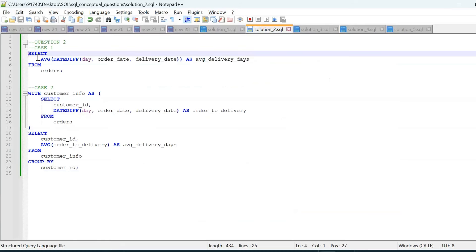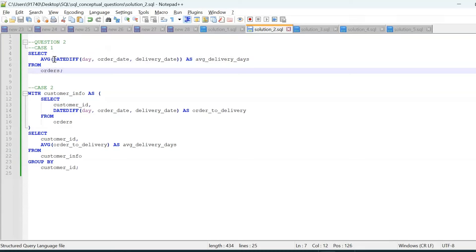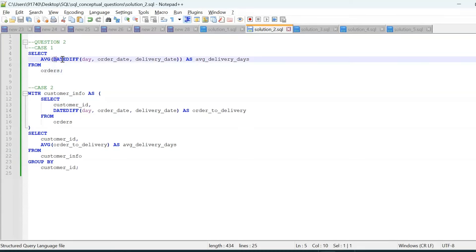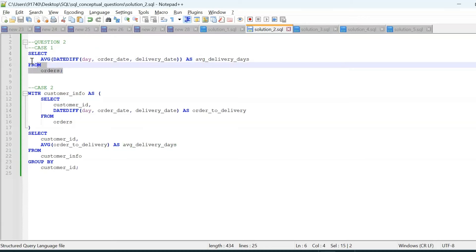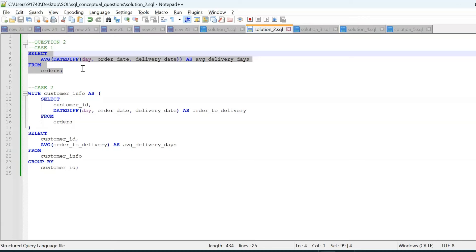Here is the solution for case one. We use the DATEDIFF function to calculate the difference between order date and delivery date in days, then wrap that with the AVG aggregate function to calculate the average delivery time across the entire orders table. This gives us a single average delivery time result.